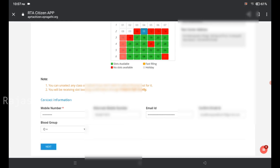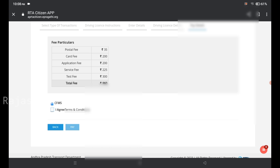First, select the date, then enter your mobile number. You can enter your email address. If you have the details, you can go forward. You can also select a blood group. If you don't know, you can skip it. Once done, click on the next step.